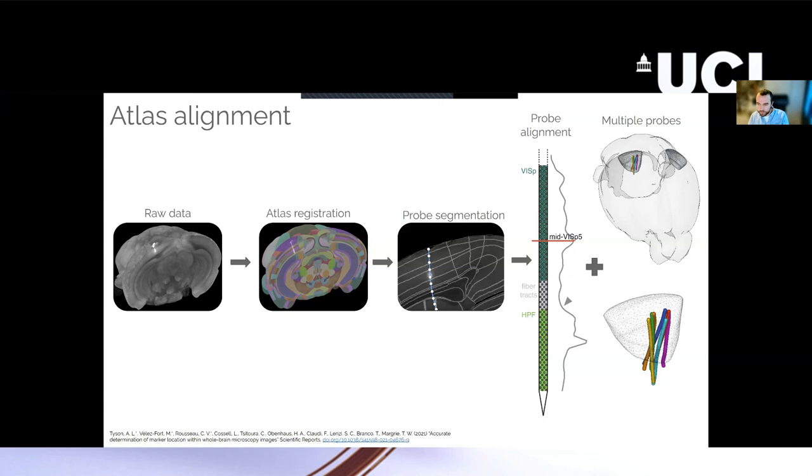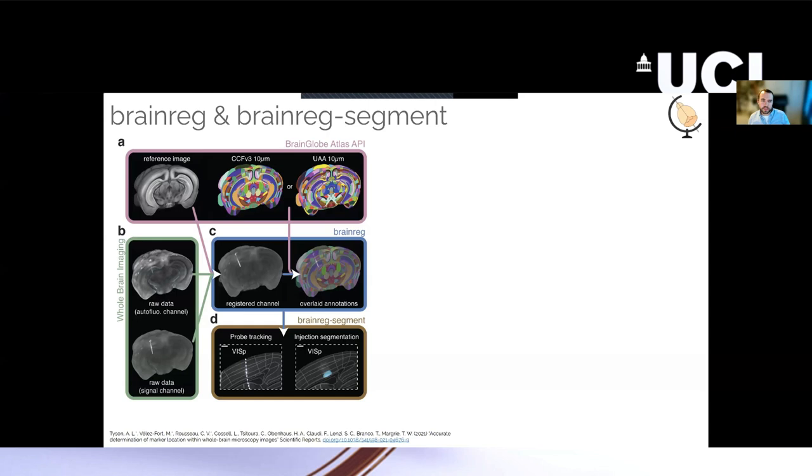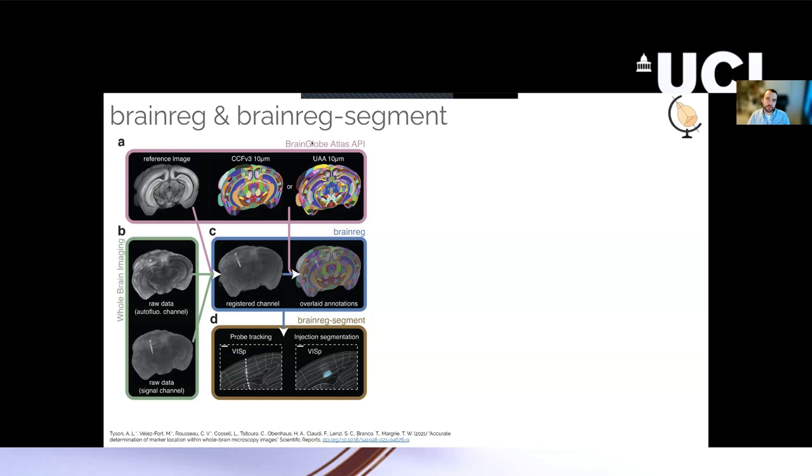And the tools I'm going to talk about are all part of the BrainGlobe suite of computational neuroanatomy tools. But I'm just going to talk about a couple of them. The first is BrainReg, which allows you to do this actual registration step. BrainReg is a 3D whole brain registration tool that will take your raw 3D data and align it to an atlas that's provided by the BrainGlobe Atlas API.